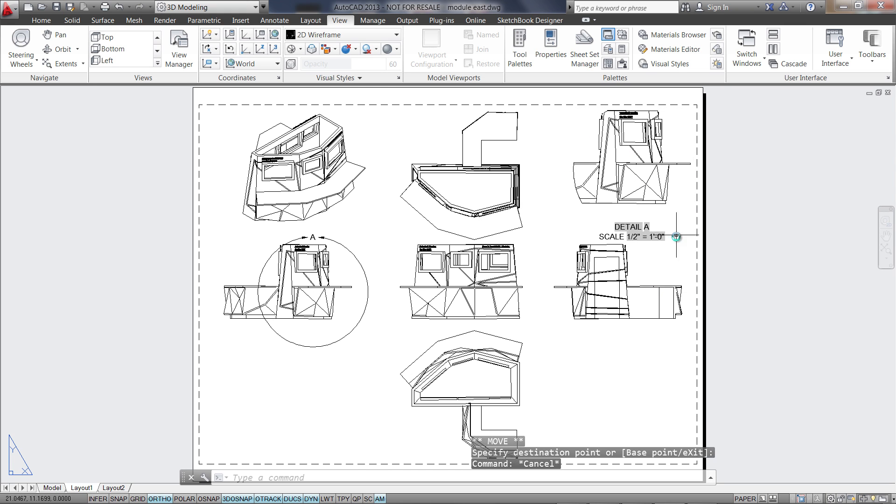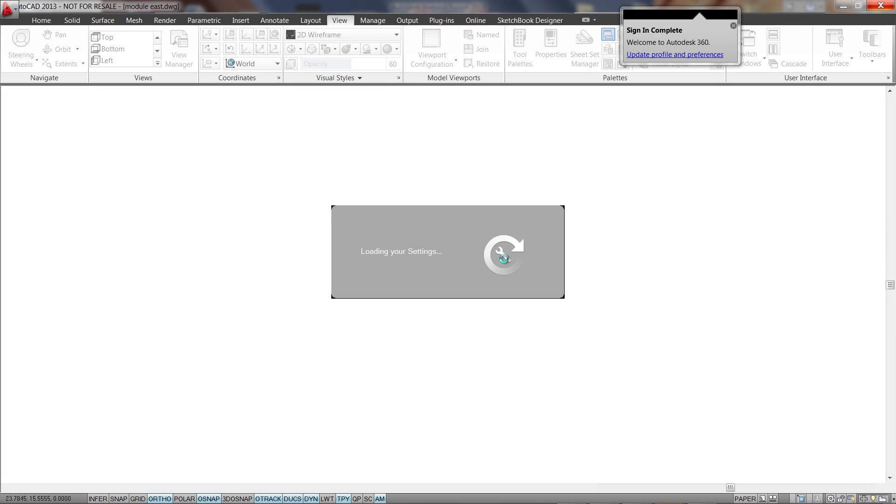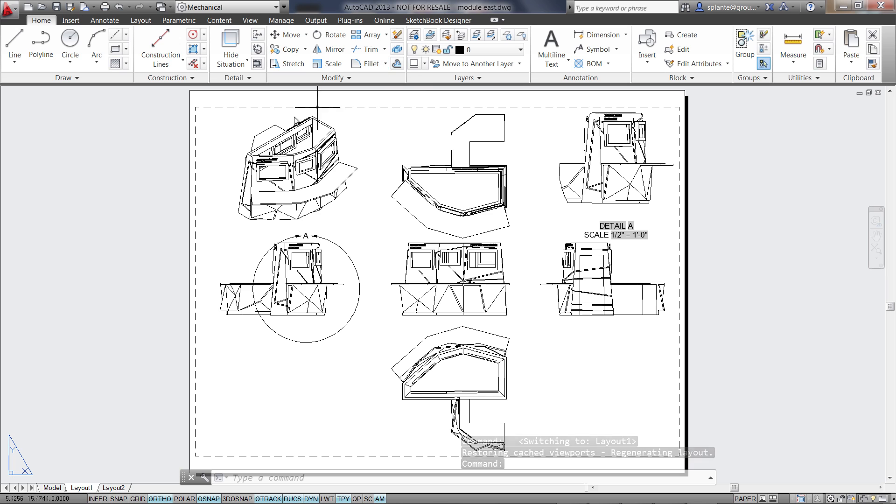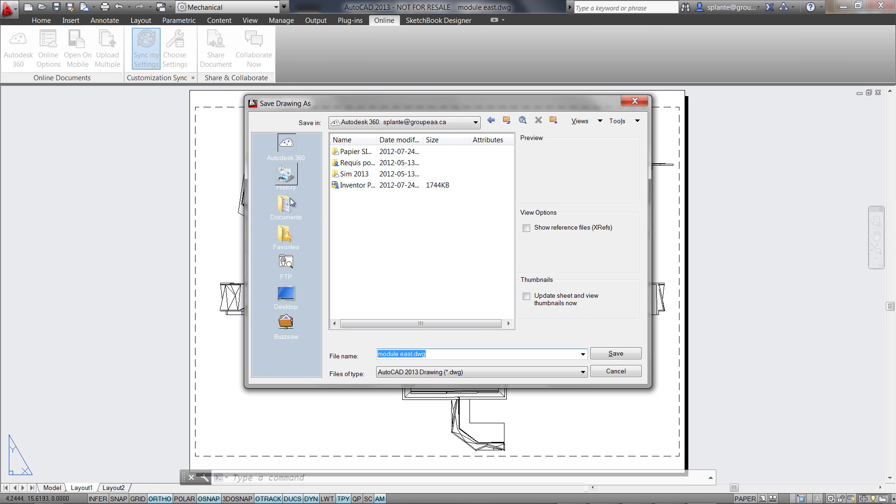With Autodesk 360, a cloud-based platform that gives you access to storage, a collaboration workspace and cloud services, you can easily extend your desktop into the cloud.